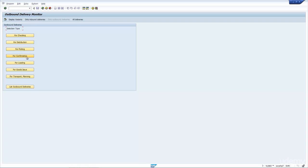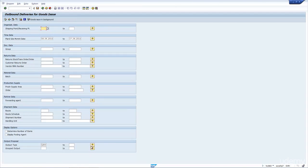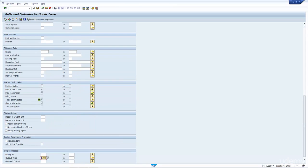You can see here the statuses for picking, for confirmation, for loading, for goods issue, and for transportation planning. Let's look at the goods issue selection. You can put in the shipping point, and if you expand the selection you can see the delivery status field is greyed out, which automatically ensures that you select everything that has been picked and is ready to be goods issued.